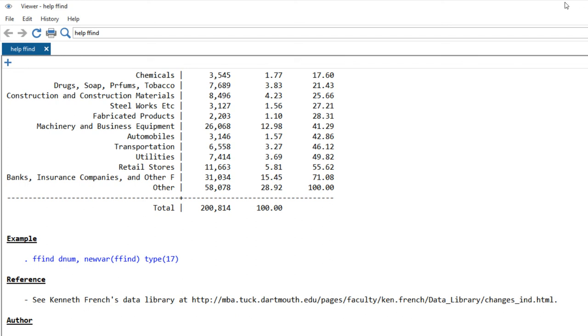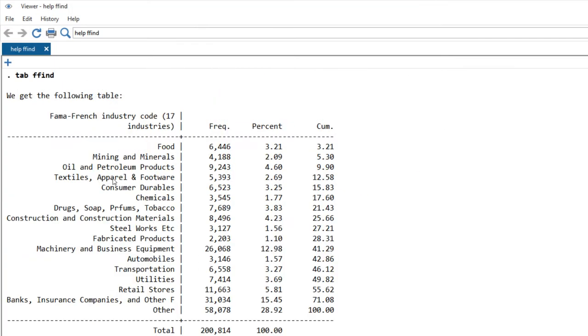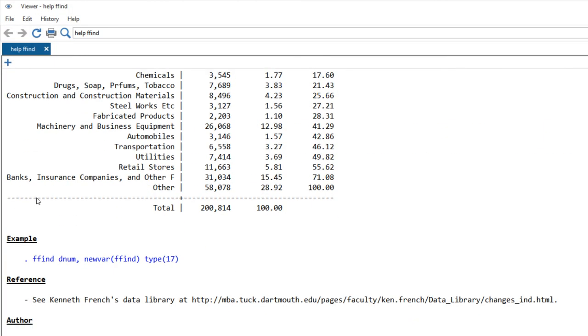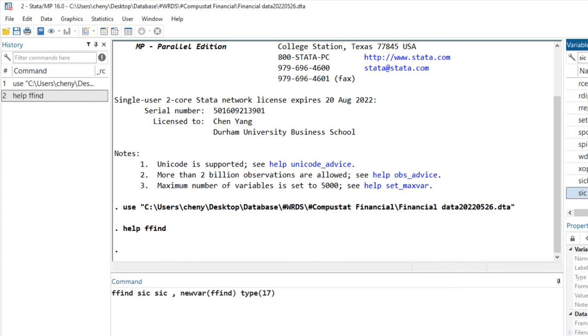I will demonstrate here how to use this command to convert the SIC variable in my dataset. We can copy it. I'll replace it with SIC because this is the name.